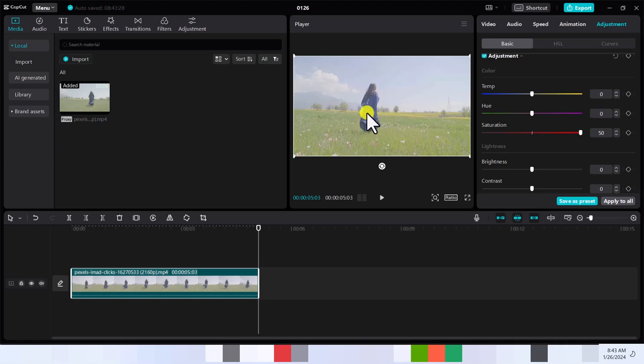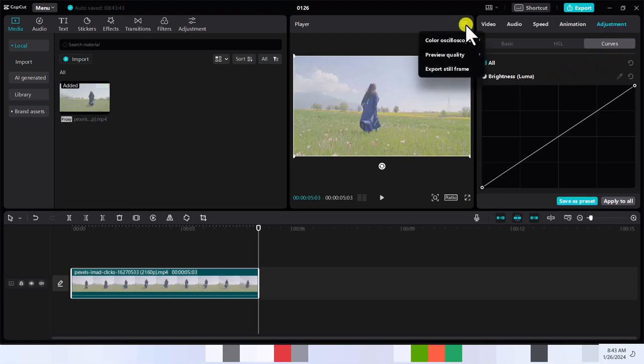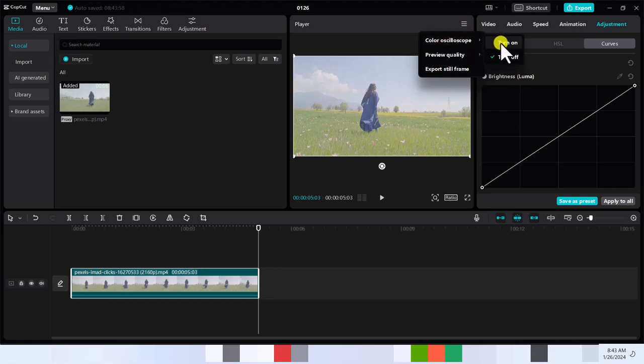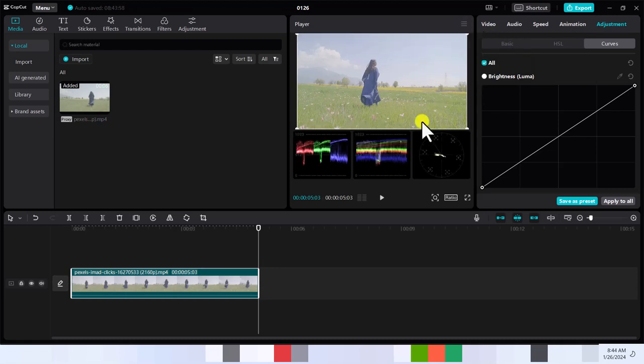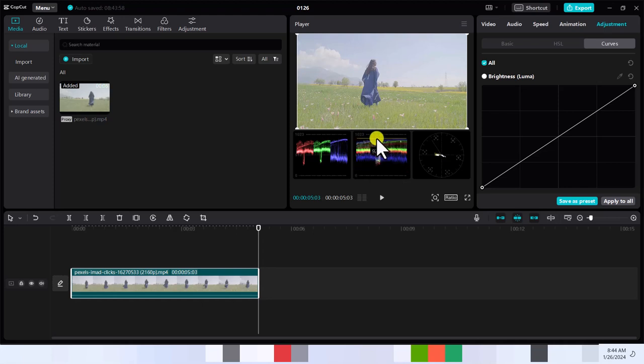We need to adjust some other colors because you can see it's not yet popping. Let's go to curves and this is where the magic usually happens when it comes to cinematic color grading in CapCut. Now let's bring in something so that you can monitor a bit, the color oscillate scope. We're gonna turn that on and this is what we want to monitor.